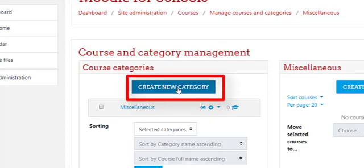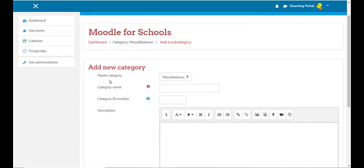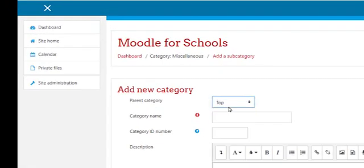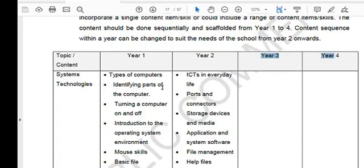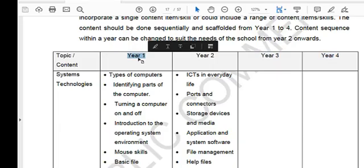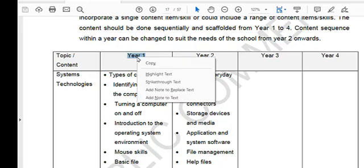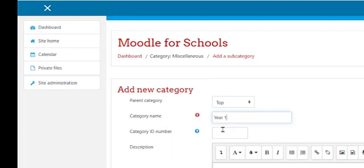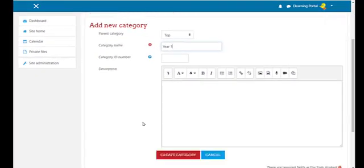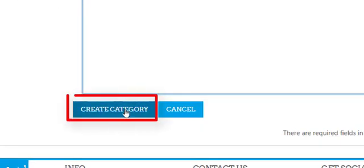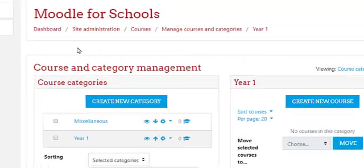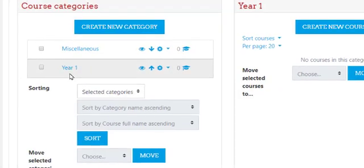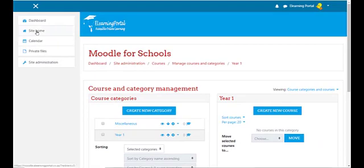In our parent category, let's select top. In the category name, let's go to our CAPS document and copy Year One — select it, copy, and paste it where it says category name. Leave the category ID blank, and we can leave the description as is. Let's click on create category, and our new category is created.